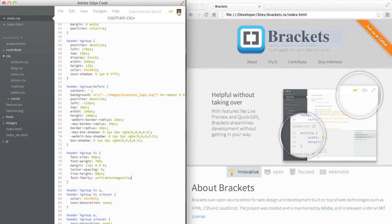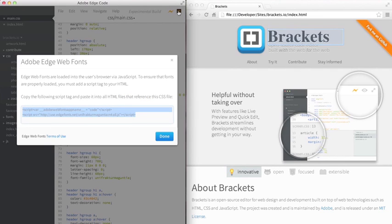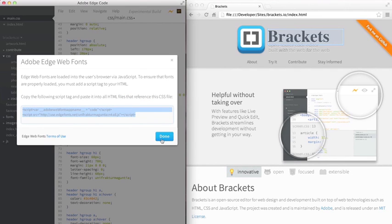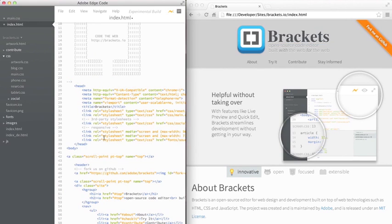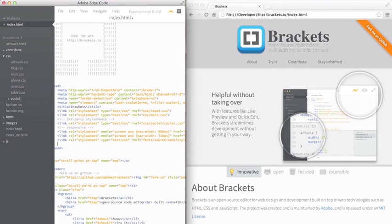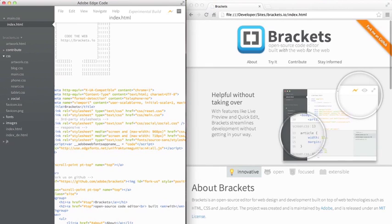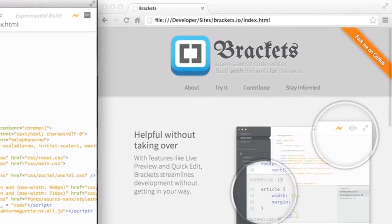If I click on the Web Fonts icon, I can get the script file that I need to paste into my HTML document to make that font and get it from the Edge Web Fonts library. Saving that automatically refreshes my browser, and I can see that Edge Web Font being used in my HTML and CSS files.